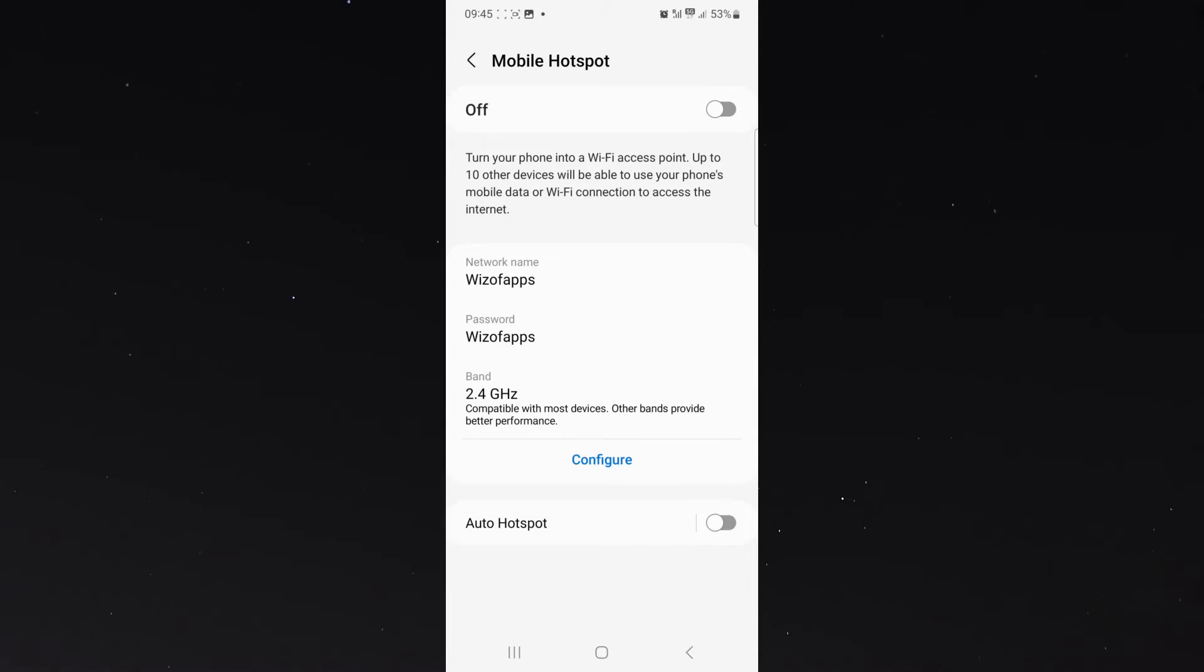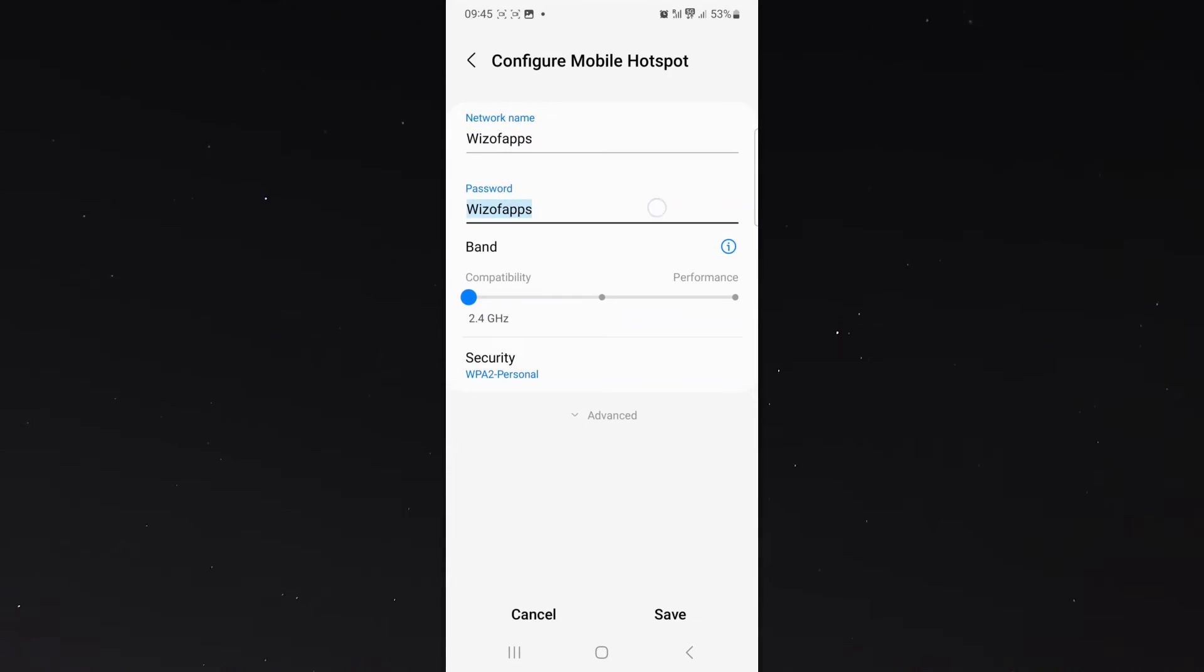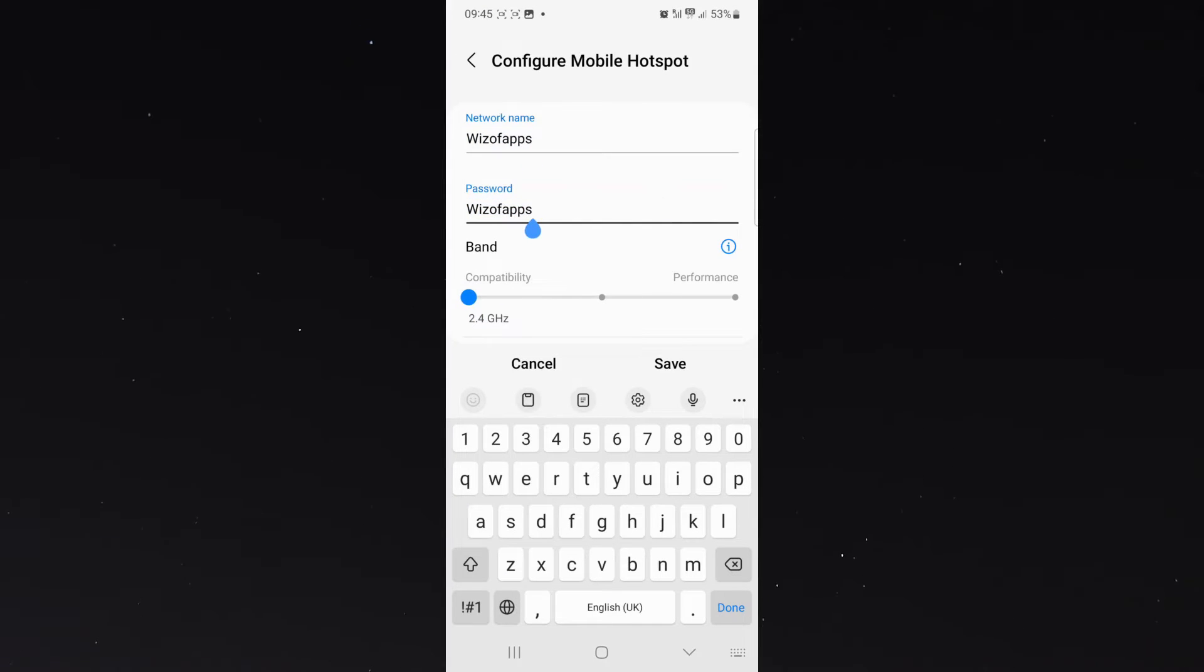Now, as you can see, on password, it's currently set to Wizzle Apps in my case, so in order to change it, all I need to do is simply go to Configure, and this will allow me to change both the name and the password of my mobile hotspot.